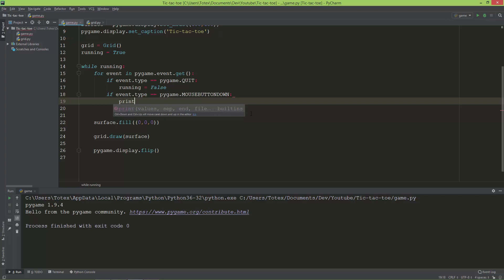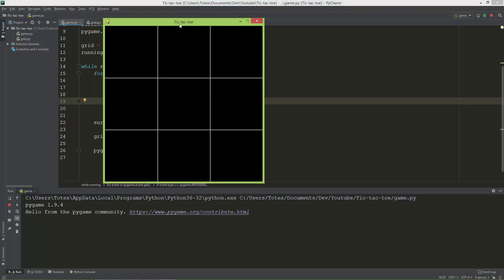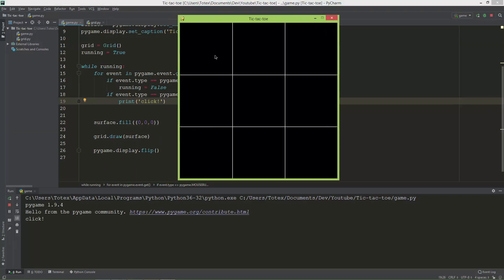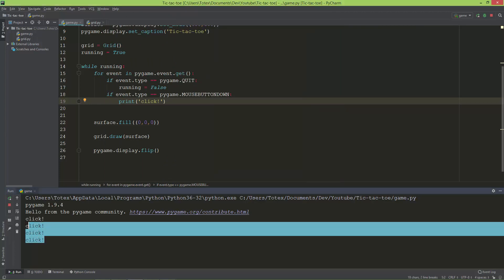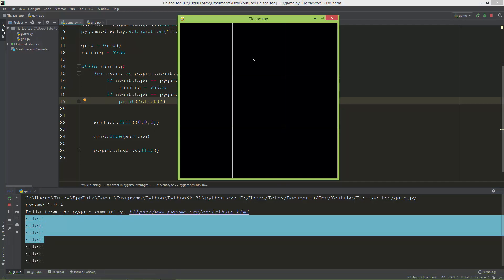If I add a print statement here, I'm just going to print 'click'. When I run the application and click with the left mouse button, the right, or the middle, it just prints 'click'. So whatever button I'm pressing, it will just print 'click'.